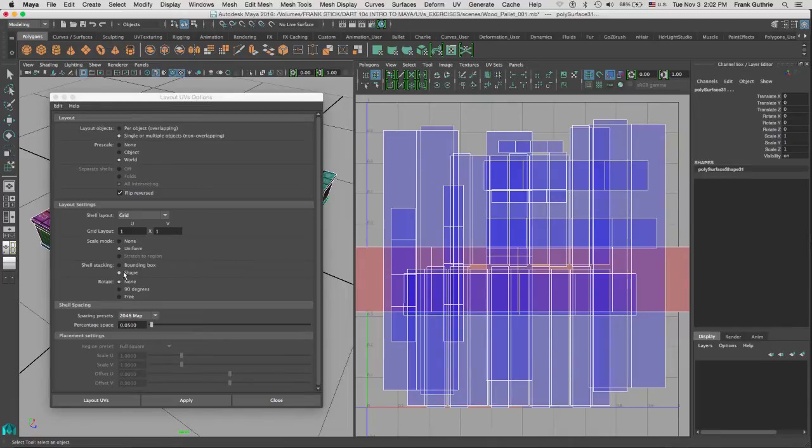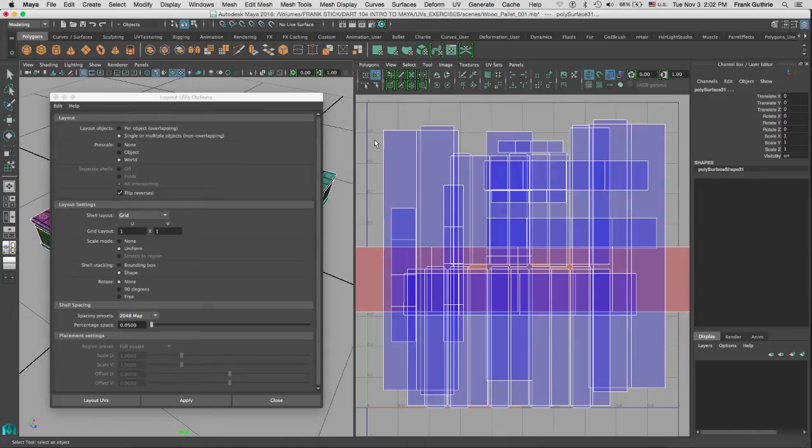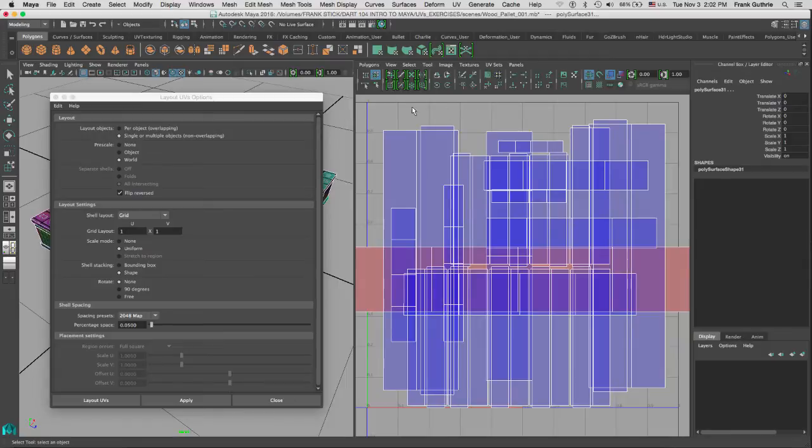For the Shell Stacking, we're going to select Shape. The difference between Shape and Bounding Box: Bounding Box will create a rectangular bounding box around each UV shell and then it's going to stack all the UV shells based on that imaginary rectangle. For example, if you had a sphere, you would have a square that would fit the shape of the sphere as the bounding box.